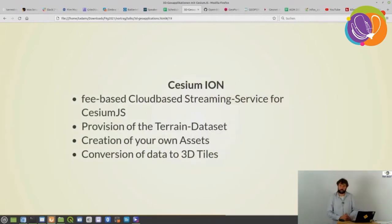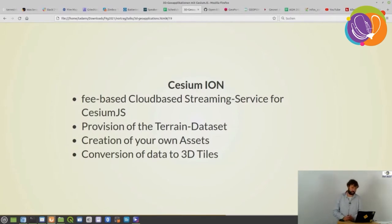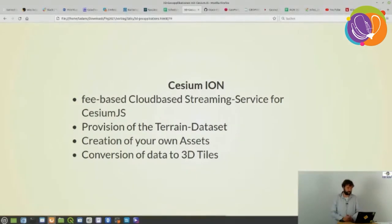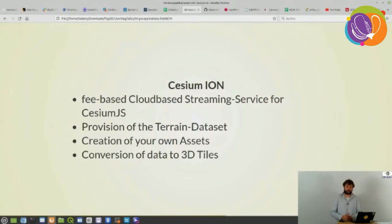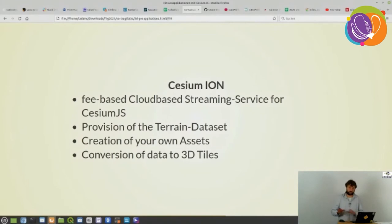There is also a platform called Cesium Ion, which is a cloud-based streaming service for Cesium.js. It delivers a terrain dataset, allows you to create your own assets, and very importantly it allows you to convert data into 3D tiles.